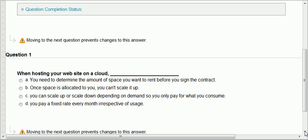The first question says, when hosting your website on a cloud, you need to determine the amount of space you want to rent before you sign the contract. Well, first we have to think about what the cloud is. We said that the cloud is getting an IT service over the Internet, and it's very well known to be consumption-based pricing, so you pay based on your consumption. So it doesn't make sense.